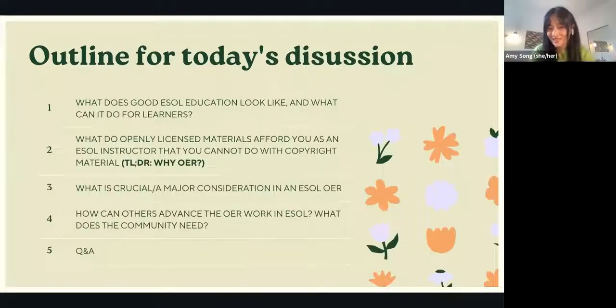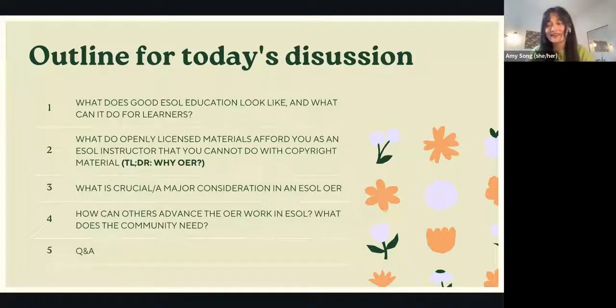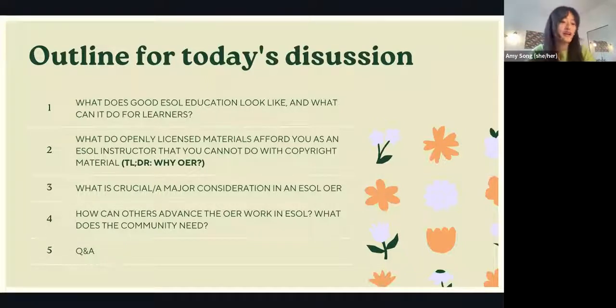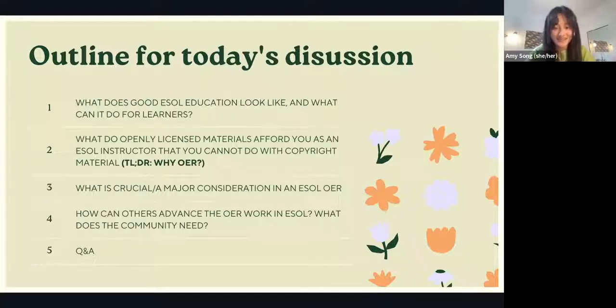This is our outline for today's discussion. We have four questions, and Tim and I will be going through them. As you know, with these pre-recorded 25-minute presentation formats at OpenEd, after the recording has ended I will take some questions from the crowd, and I'm happy to take them during the chat as well while the conversation is ongoing. So with that said, we can dive right in. My first question is: what does good ESOL education look like, and what can it do for learners?